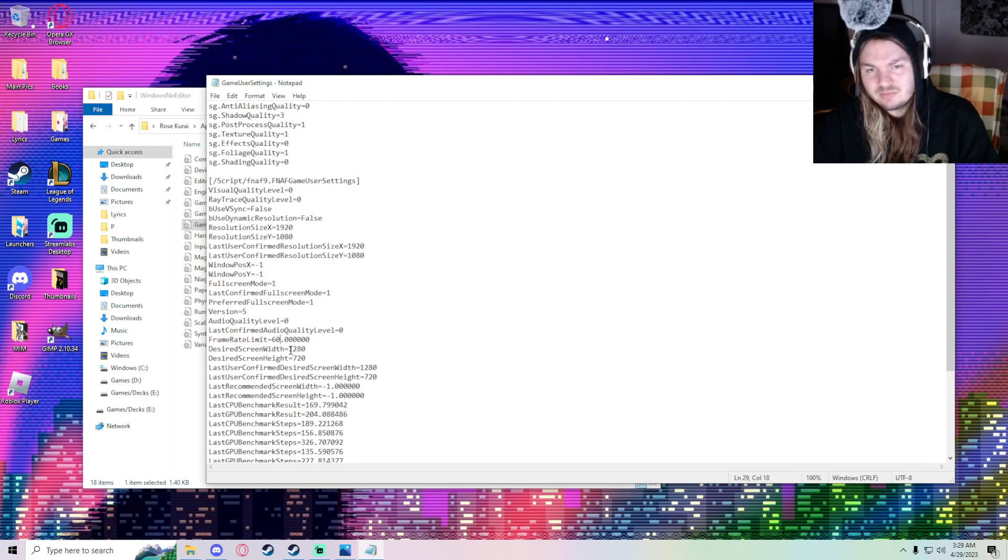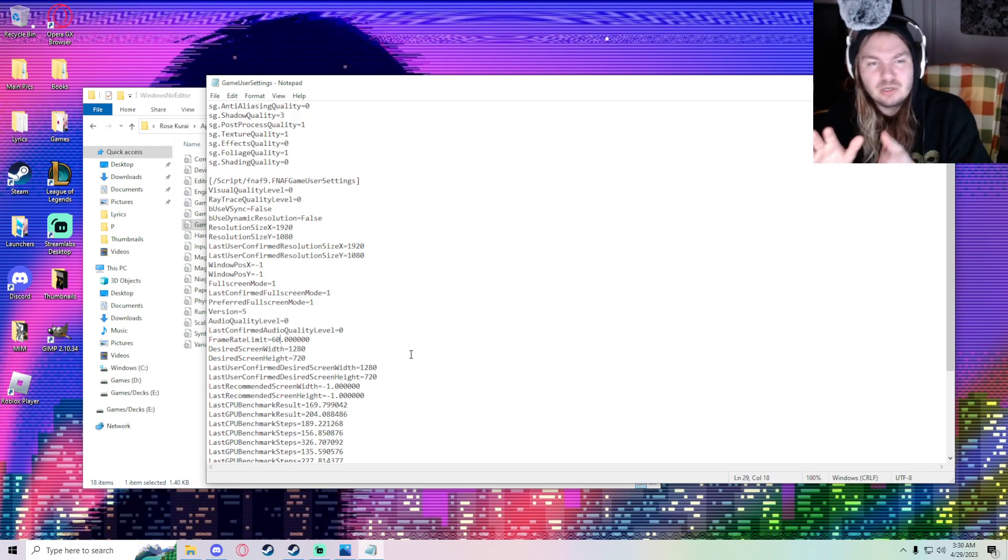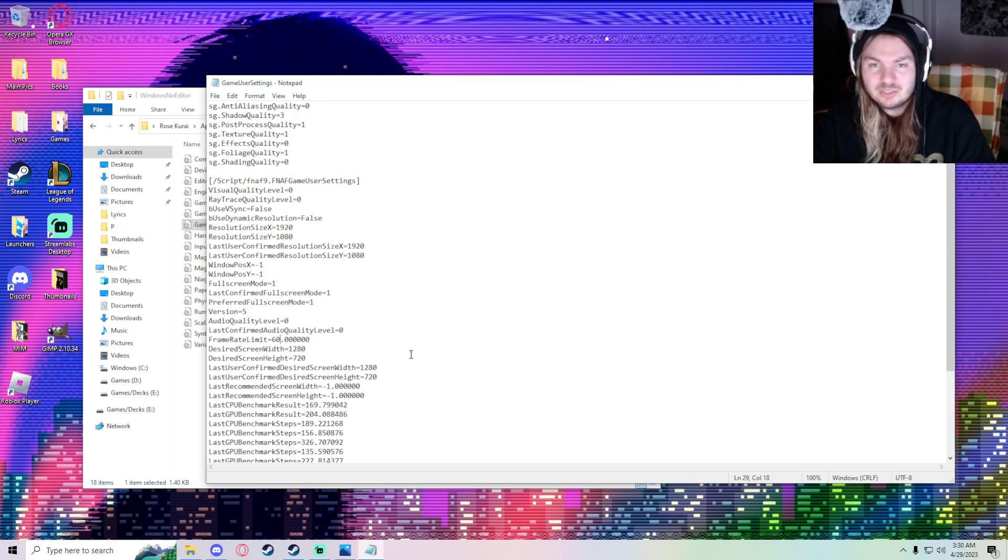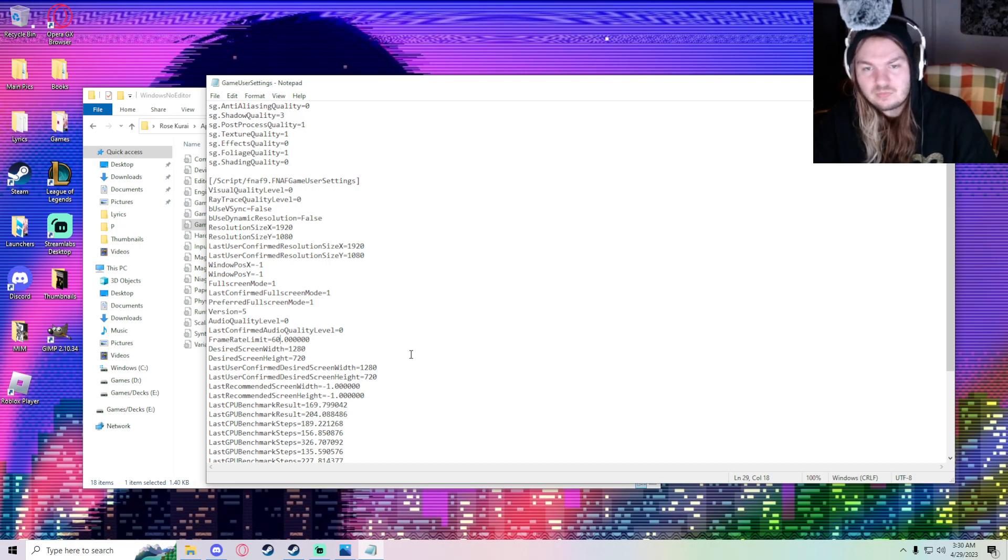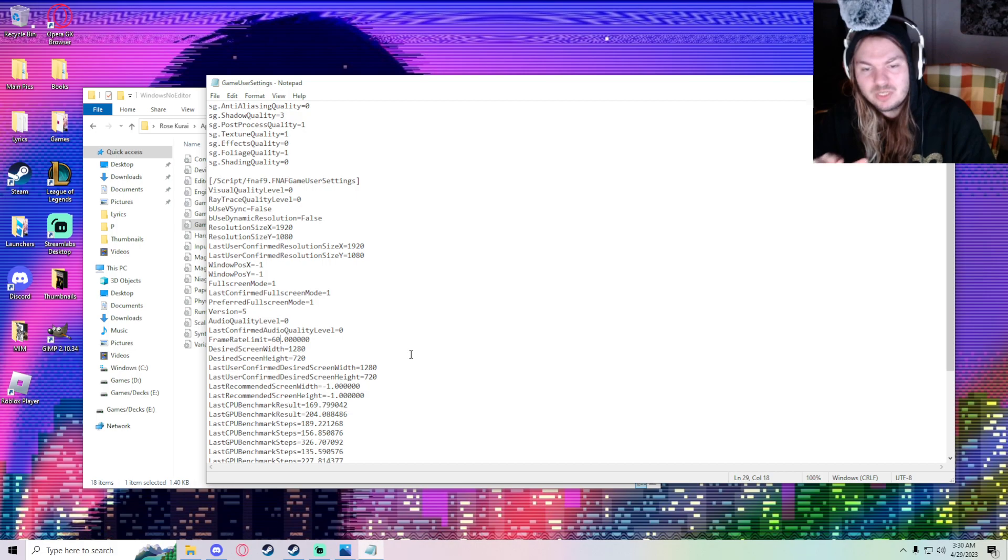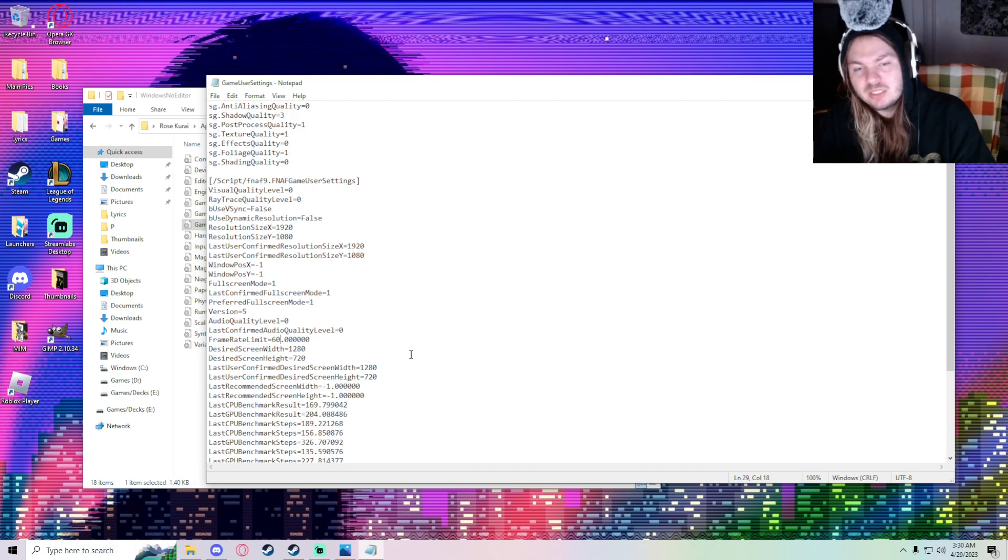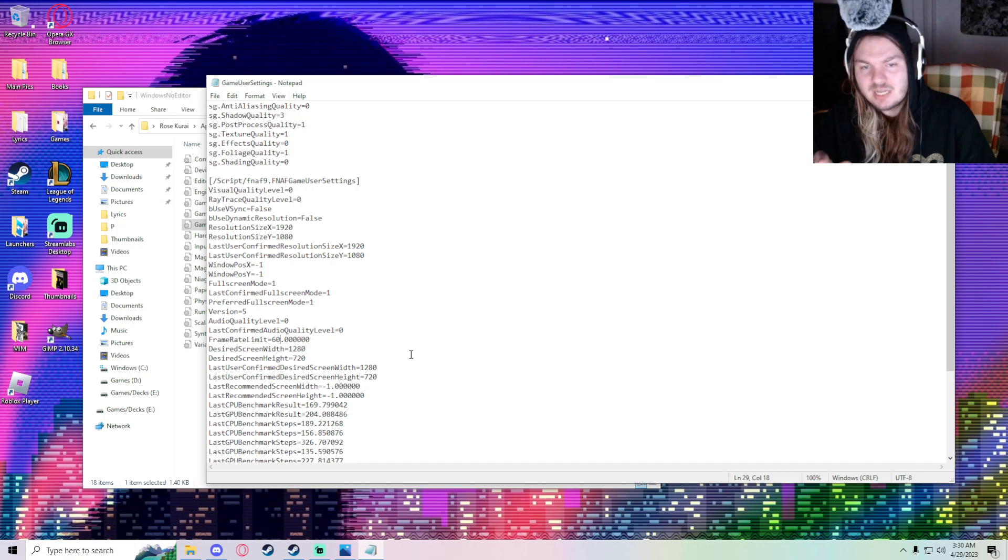And that should fix all your problems. I was going to put 165 because my computer monitor is 165 hertz, but make it what you want it to do and what your computer can run. The game does not have a built-in frame rate slider. The game barely has anything implemented into it.